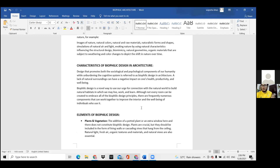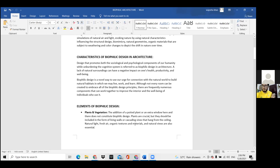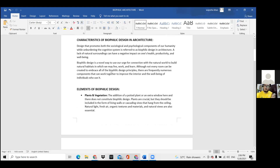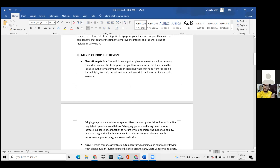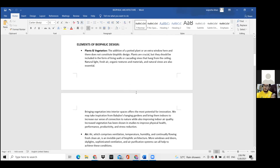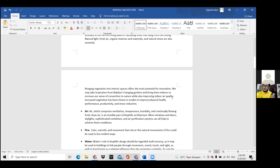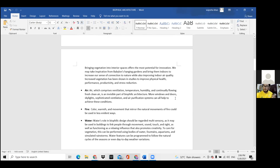Biophilic design is a kind of design that promotes sociological and psychological benefits for humans and occupants within a building, connecting us to the natural world. Elements of the design include plants and vegetation, air, fire, water, and light.